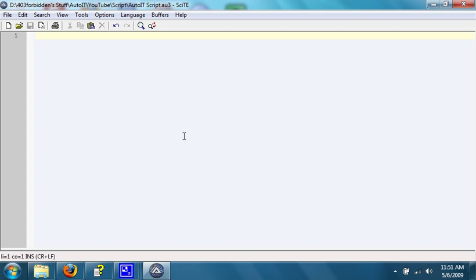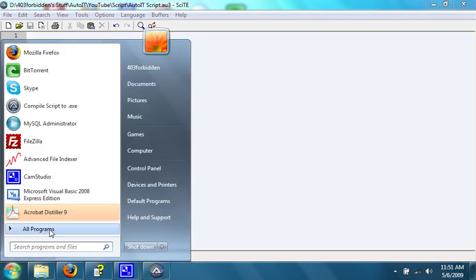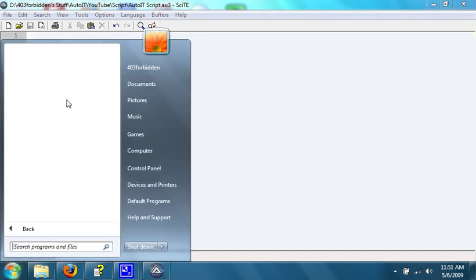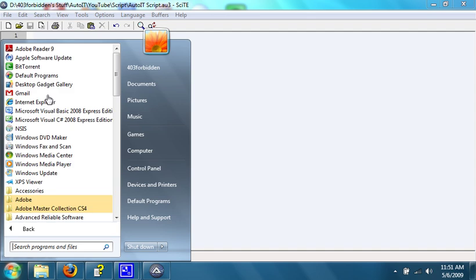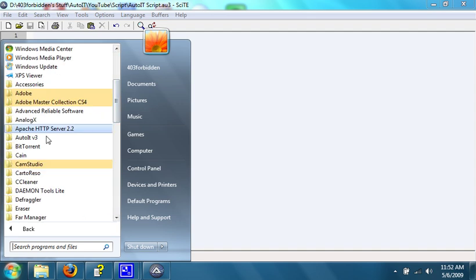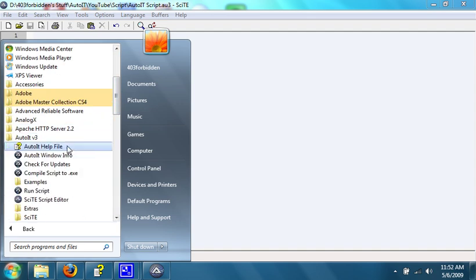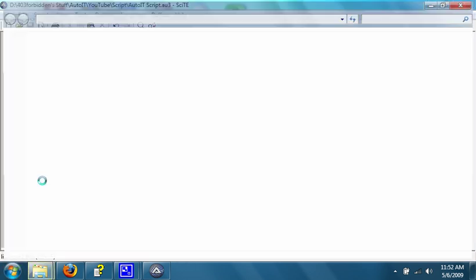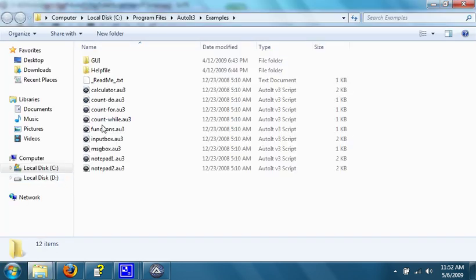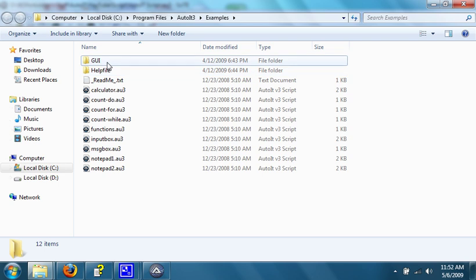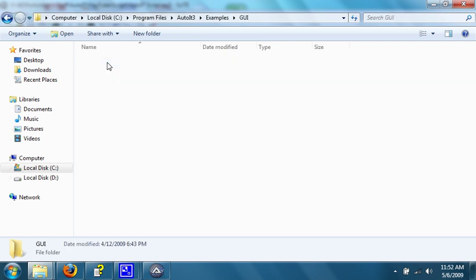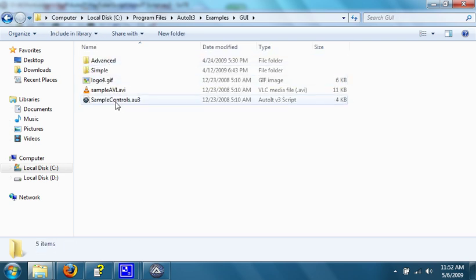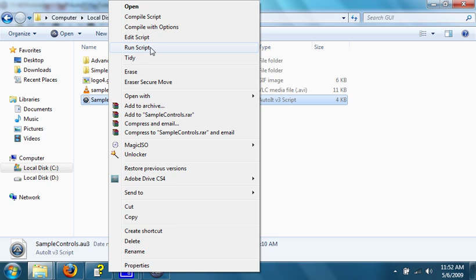If we go to a certain area in the AutoIT installation directory, that is called Examples, and go under GUI, it will have a very interesting script that has examples of all the different kinds of controls which can be put into a GUI. A control is something like a button, or a progress bar, or a picture, or any type of media in the window.